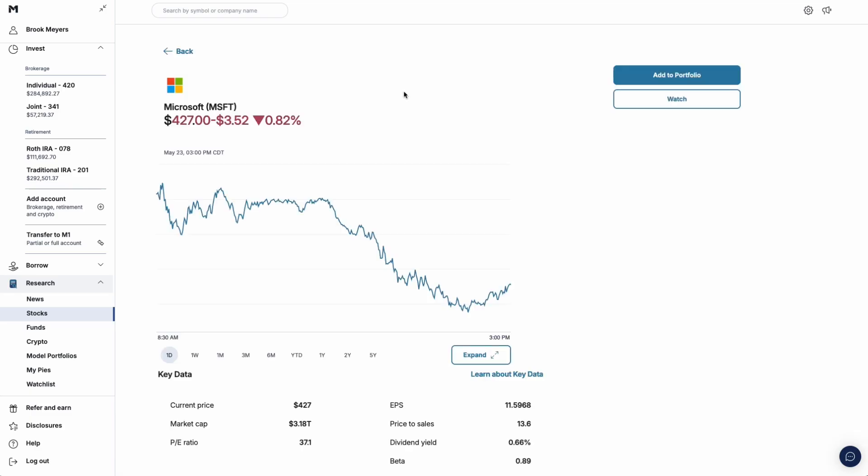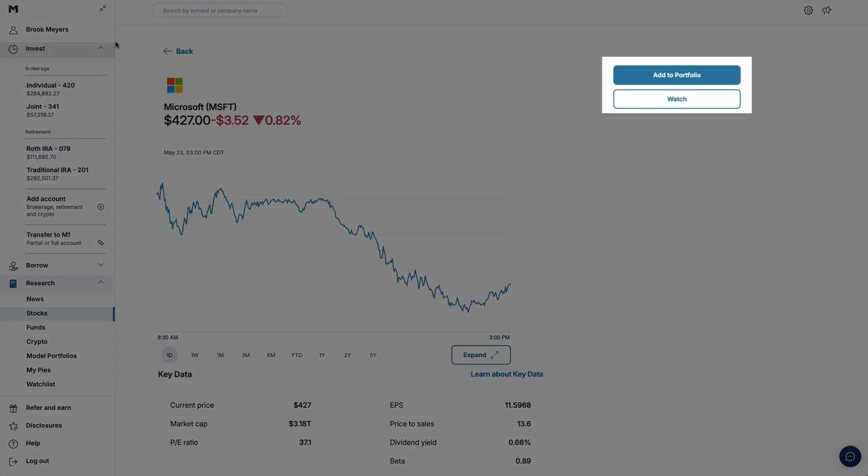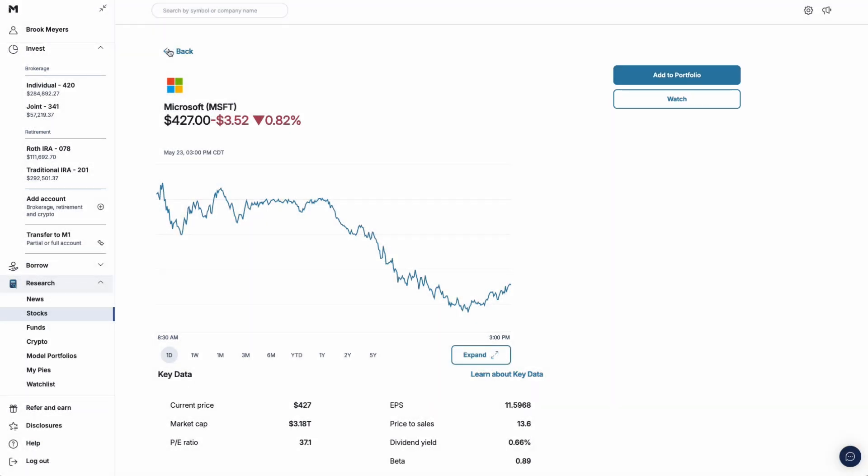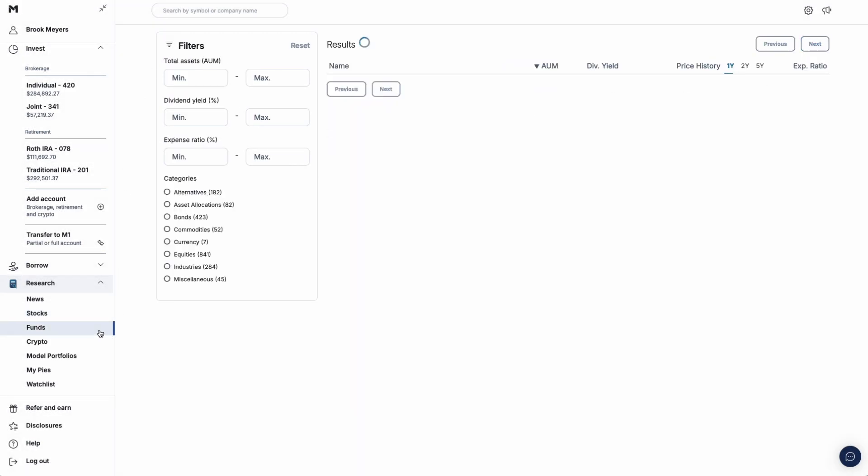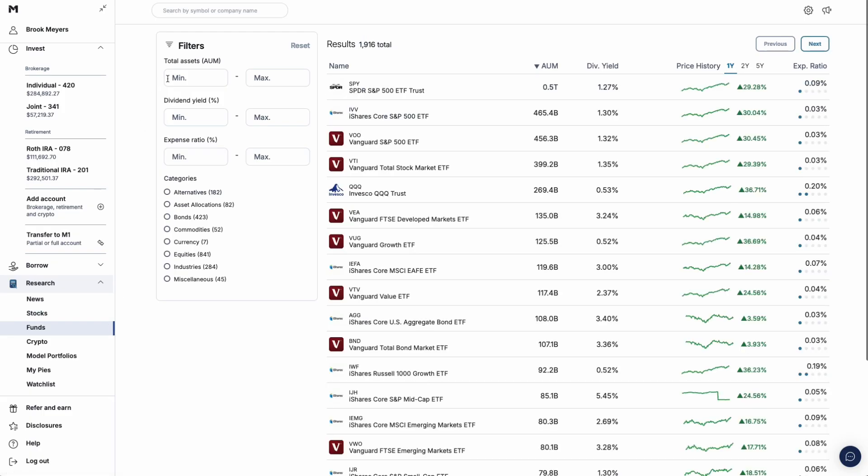You can add it to your portfolio or watch list with these buttons. The Funds page functions like this too. Here, you can also search, filter, and research ETFs.